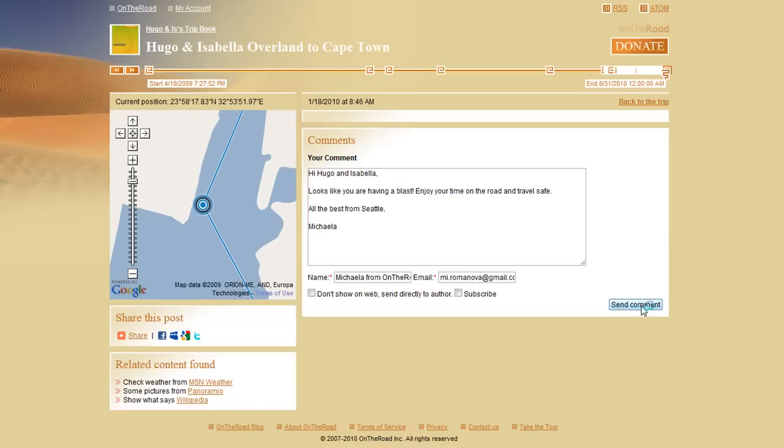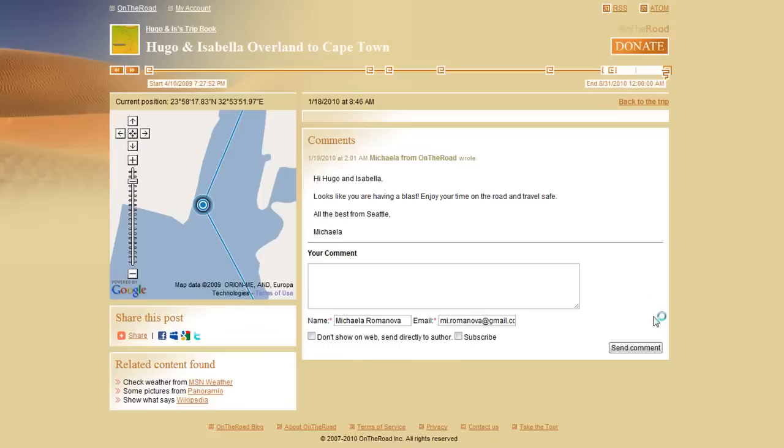As you can see, Google Latitude is easy to integrate with your OnTheRoad account. If you have any questions, just come to our discussion forum called Talk. We'll be happy to help you.